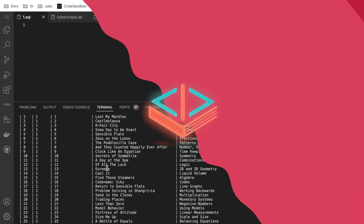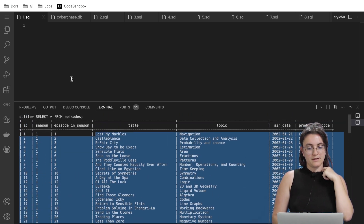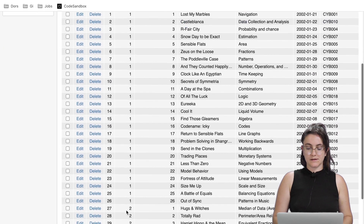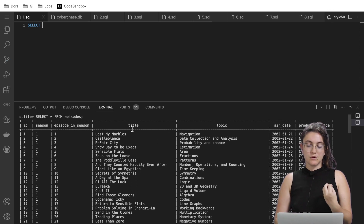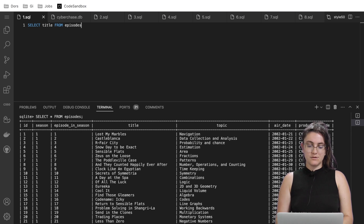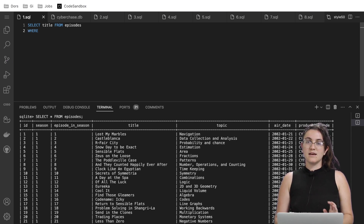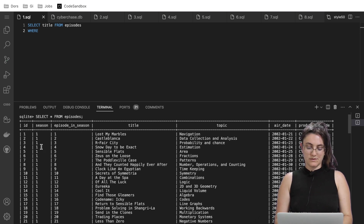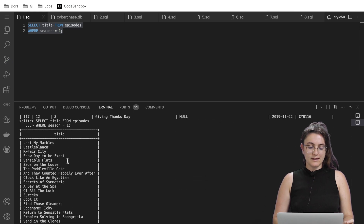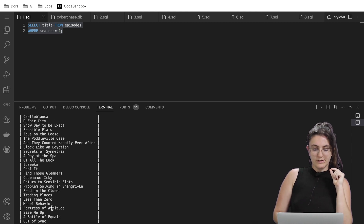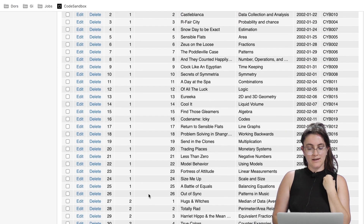We want to select the column 'title' from 'episodes' where season equals one. Every time we want to set a condition, we use the WHERE keyword. So: SELECT title FROM episodes WHERE season = 1. When we paste this into the terminal, we see all titles of season one episodes — starting from 'Lost My Marbles' to 'Out of Sync.' That matches what we see in the database, so we've got the first task.